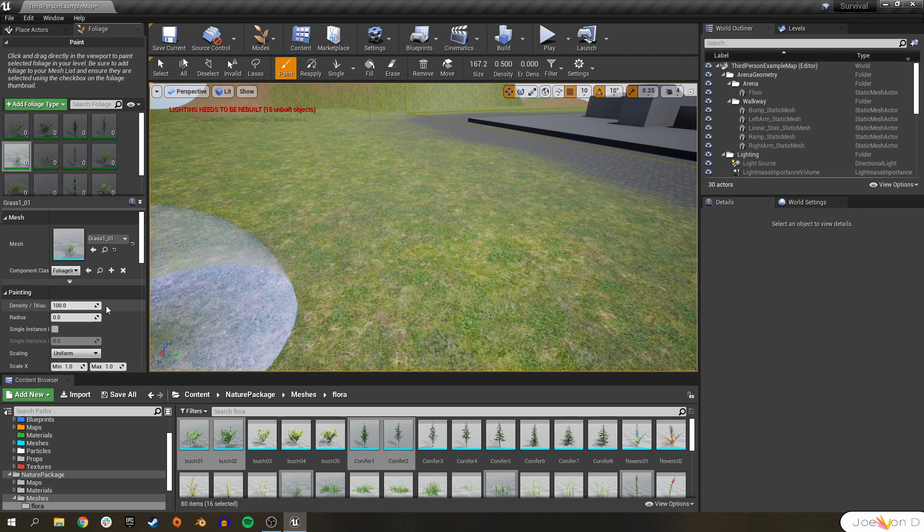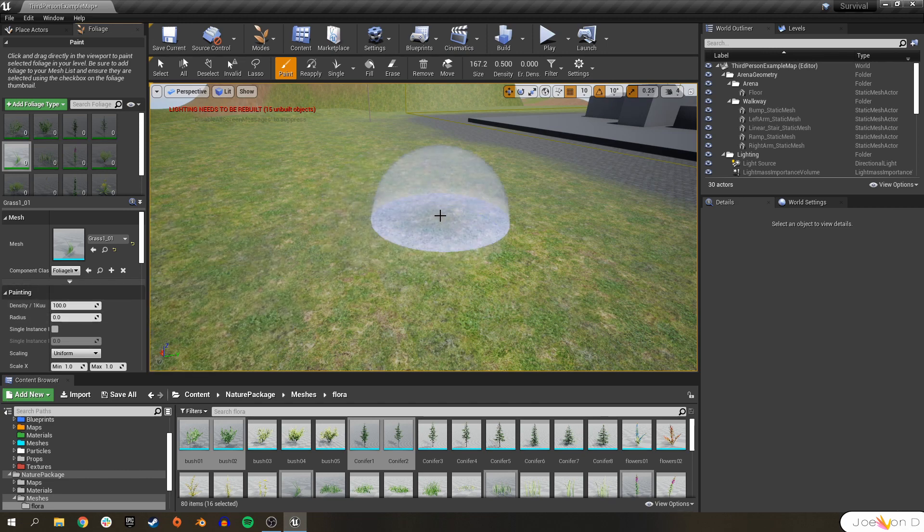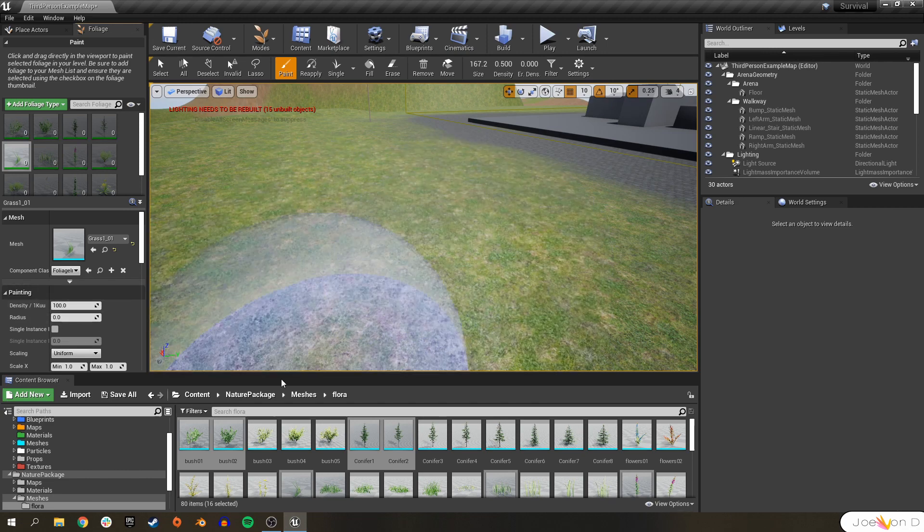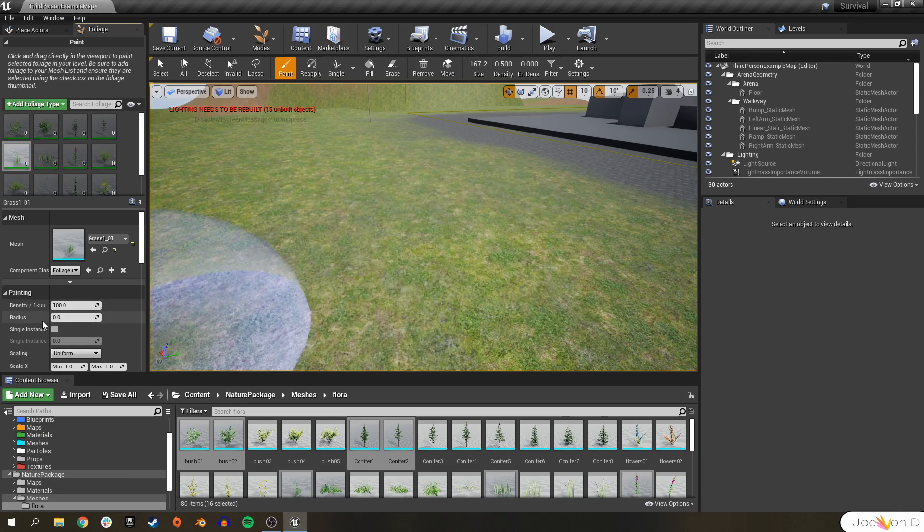So that is the basics of density. If you want a specific answer on what density is, it is the amount here that will pop up in 1,000 square units. So that's 1,000 by 1,000 square units.